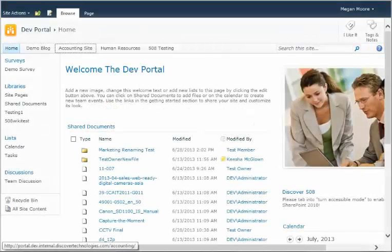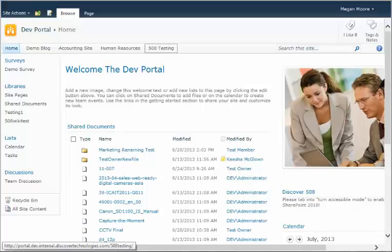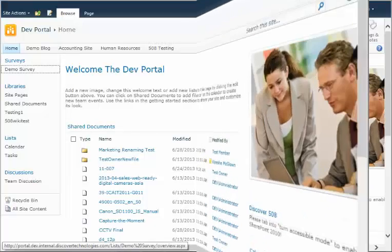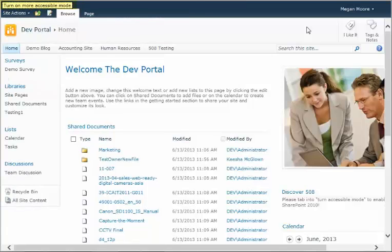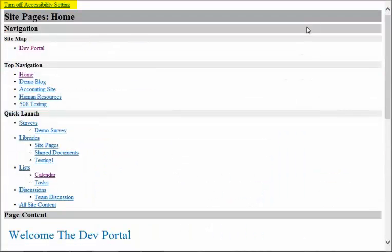In the standard view, an end-user who may be visually impaired would need to hit the tab key approximately 30 times before getting the calendar link. Discover 508 eliminates 50% of that process using an accessibility setting, saving half the time.